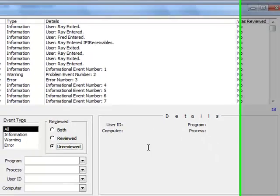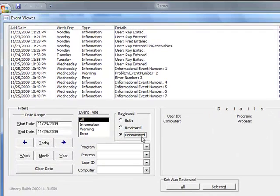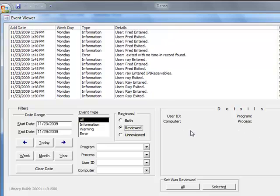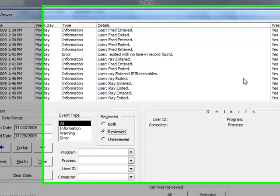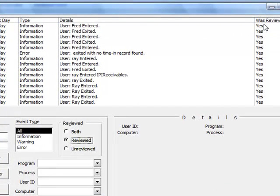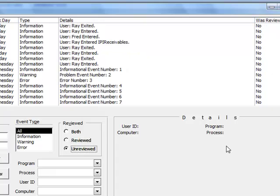Let's see the unreviewed. I guess that was the reviewed. So those are the ones that have been reviewed. It says, was reviewed? Yes. The unreviewed are here. No.